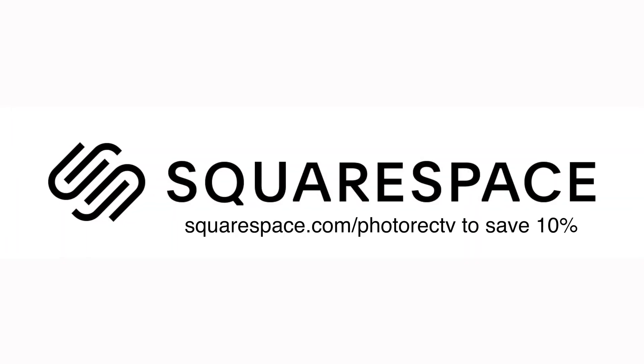This video is brought to you by Squarespace. You can save 10% and get a free 14-day trial. Start at squarespace.com slash photorectv.